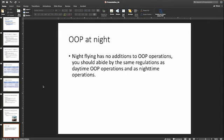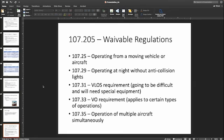Operations at night are the same as operations during the day — there are no additional requirements other than your regular nighttime requirements: having that strobe light visible from three statute miles, and your operations over people regulations as normal.